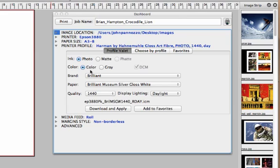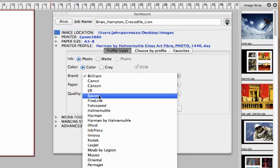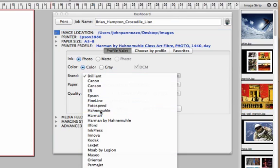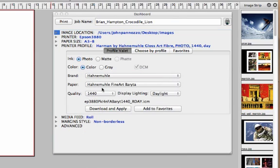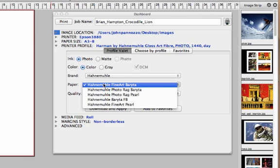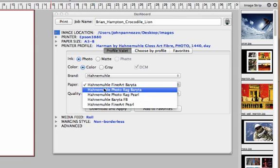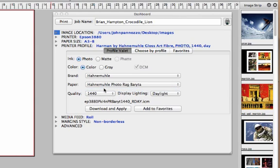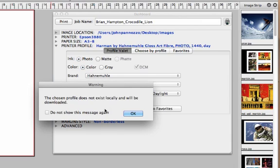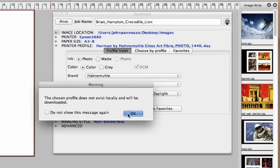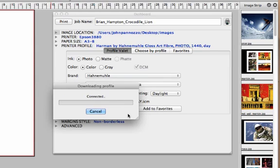You can choose them by paper name. I'm going to navigate to the HannahMule folder and select Photorag Bureta. And if that profile is not on your system, you're going to get the download and apply button. So we're going to go ahead and do that.